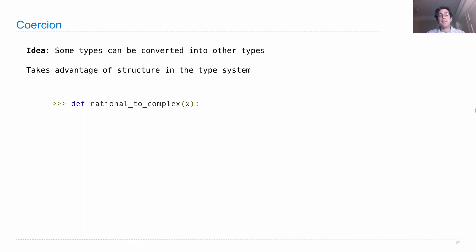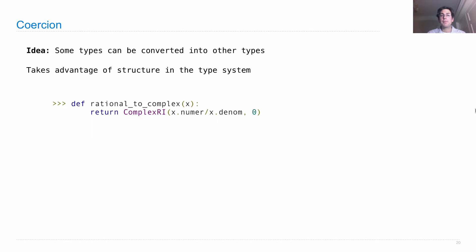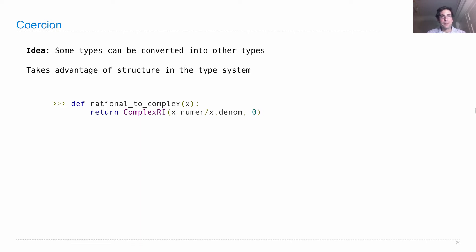For instance, I could define a function that converts a rational number to a complex number. How do I do that? Well, I just return a complex number that has no imaginary component, and the real component is the numerator divided by the denominator of rational x.